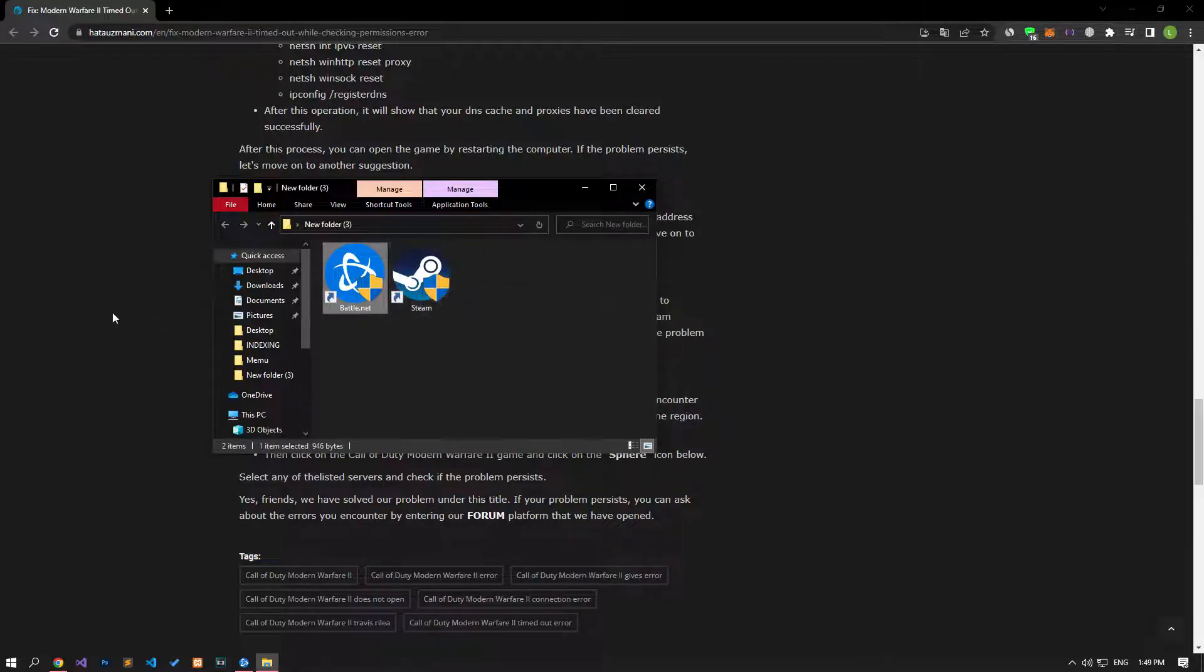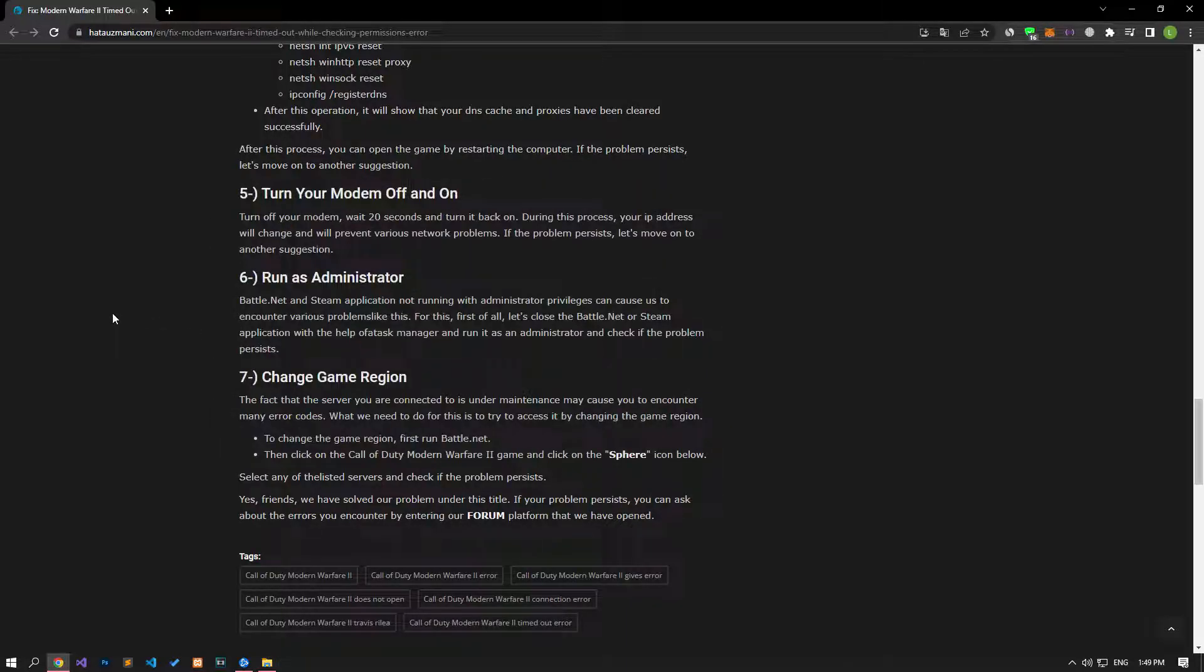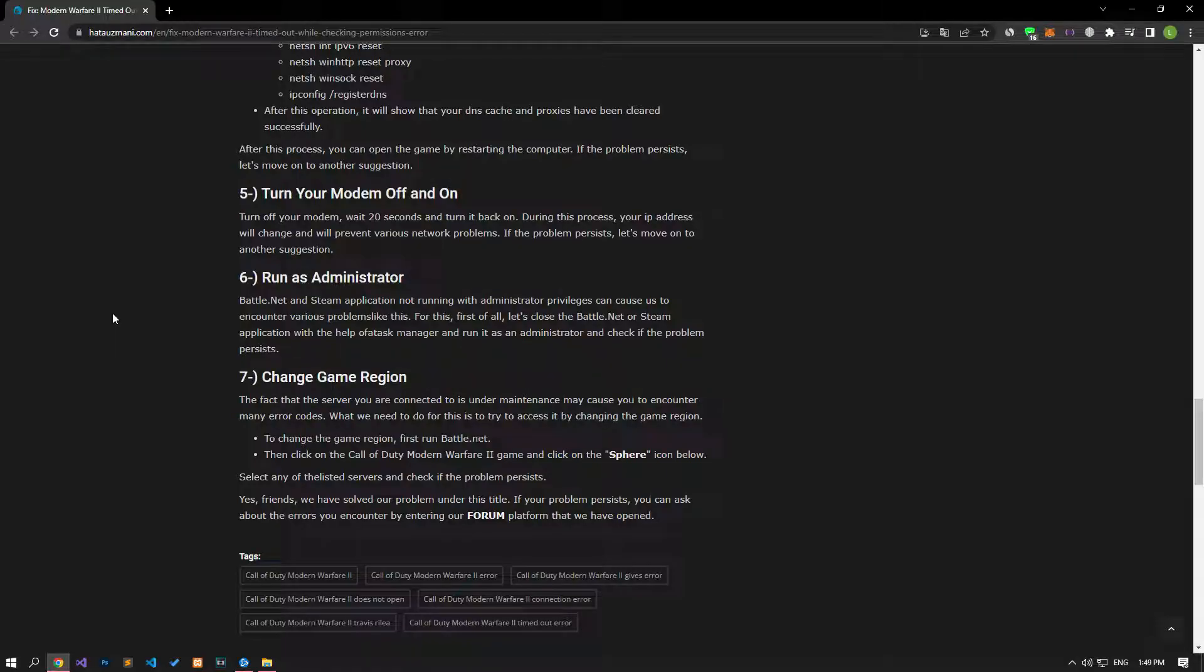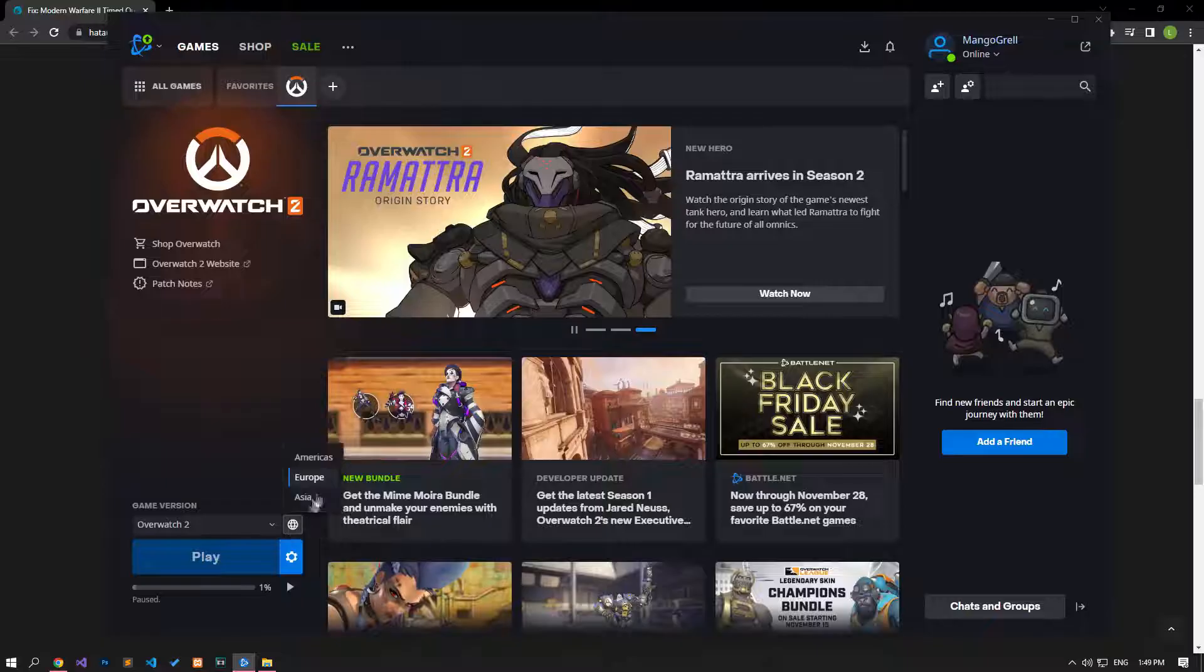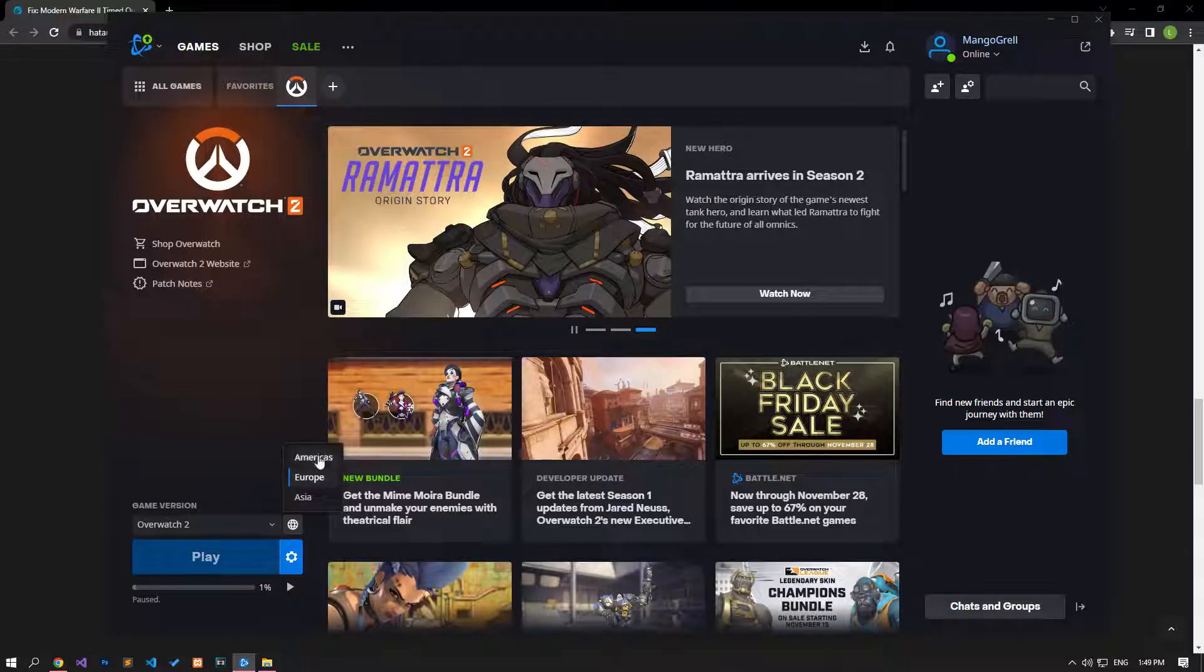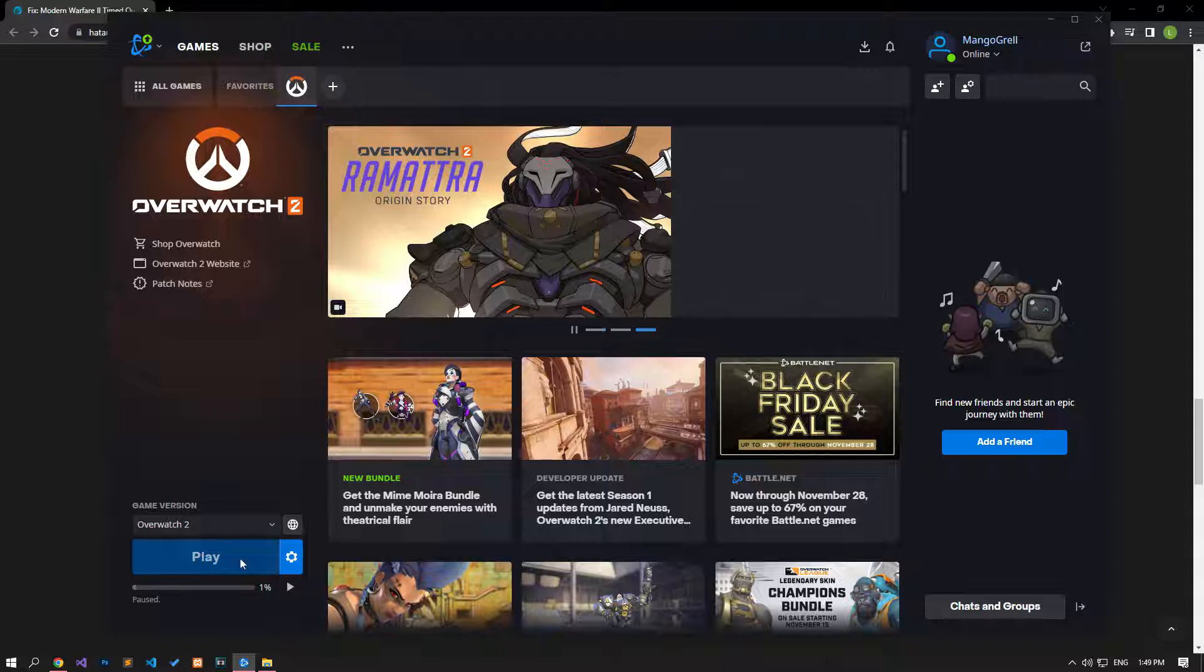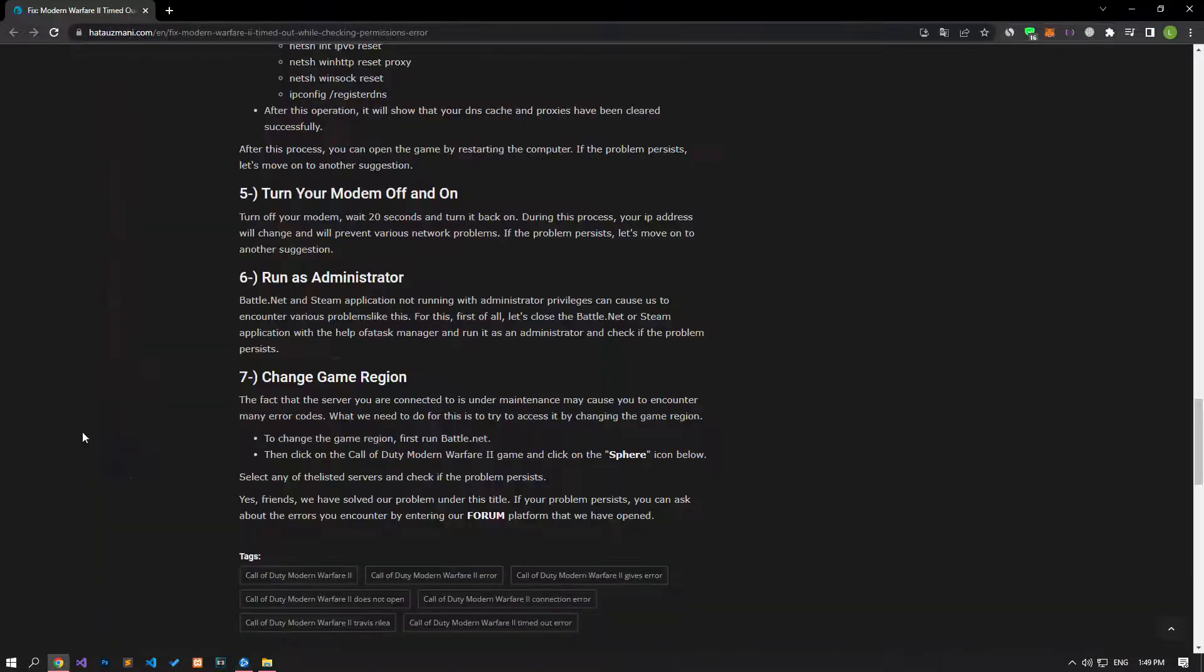The fact that the server you are connected to is under maintenance may cause you to encounter many error codes. What we need to do for this is to try to access it by changing the game region. To change the game region, first run the Battle.net program. Then click on the Call of Duty Modern Warfare 2 game and click on the sphere icon below. Check if the issue persists by selecting any of the listed servers.